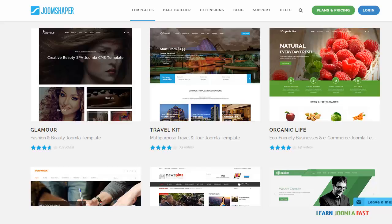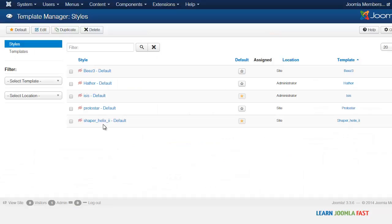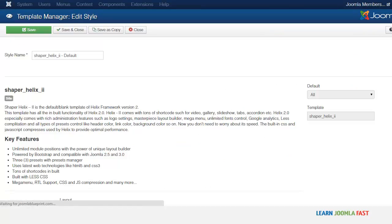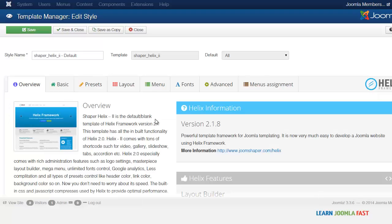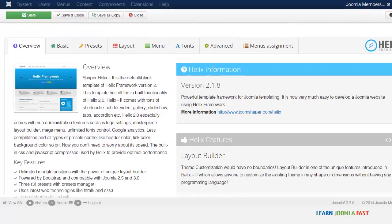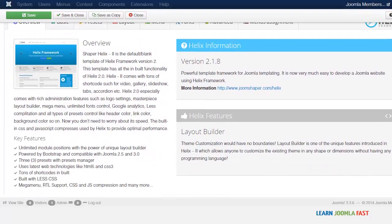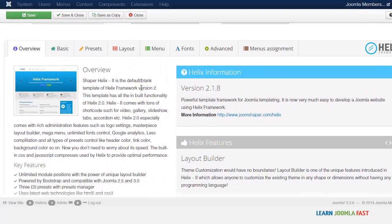And the Helix framework here, just click on this, alright this is going to allow you to customize some things. So this is just the basic information here.